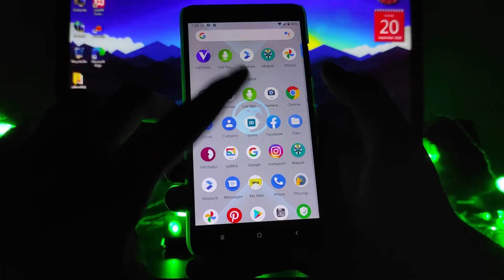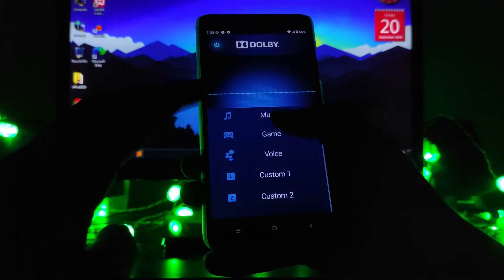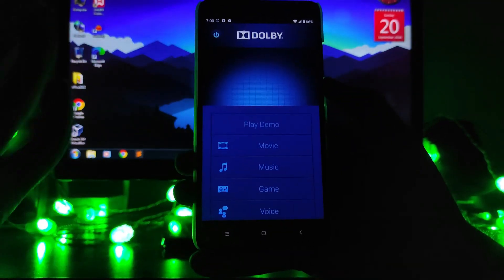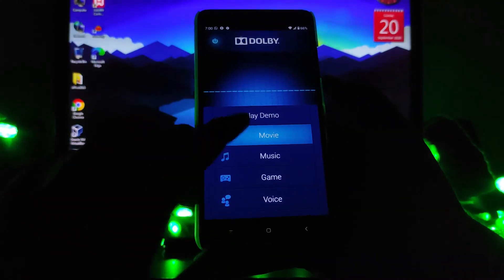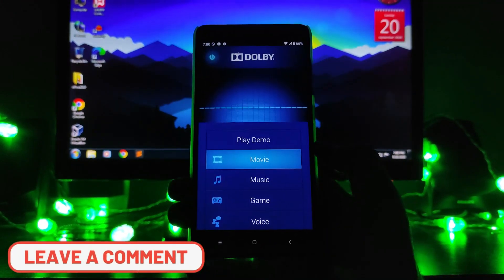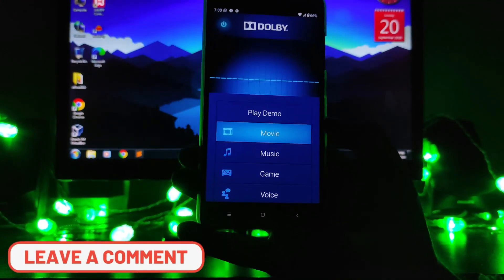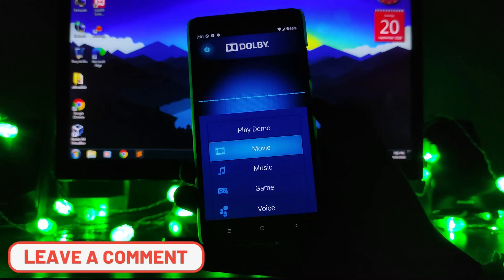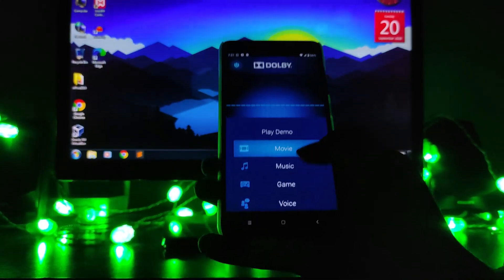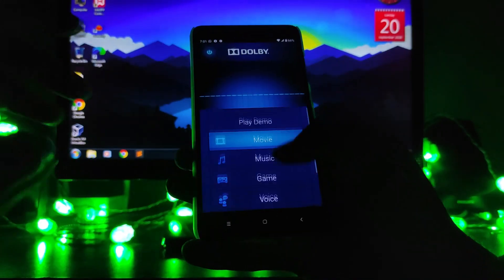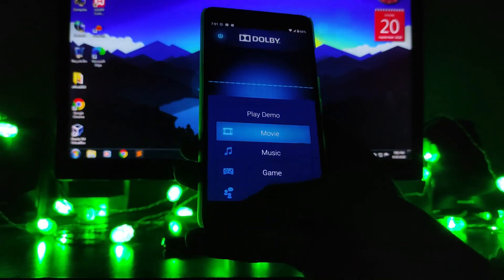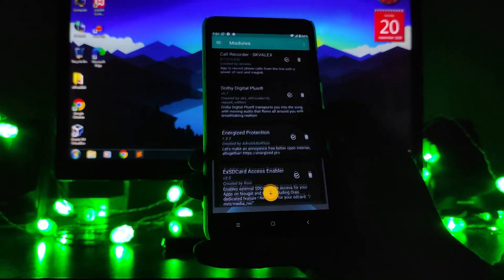Dolby Digital Plus will enable Dolby for your phone. As you can see, you can enable it and if you want to turn it off you can turn it off from here. If you want to get Dolby for your phone, you can just flash this module. All the module links will be in the description below.